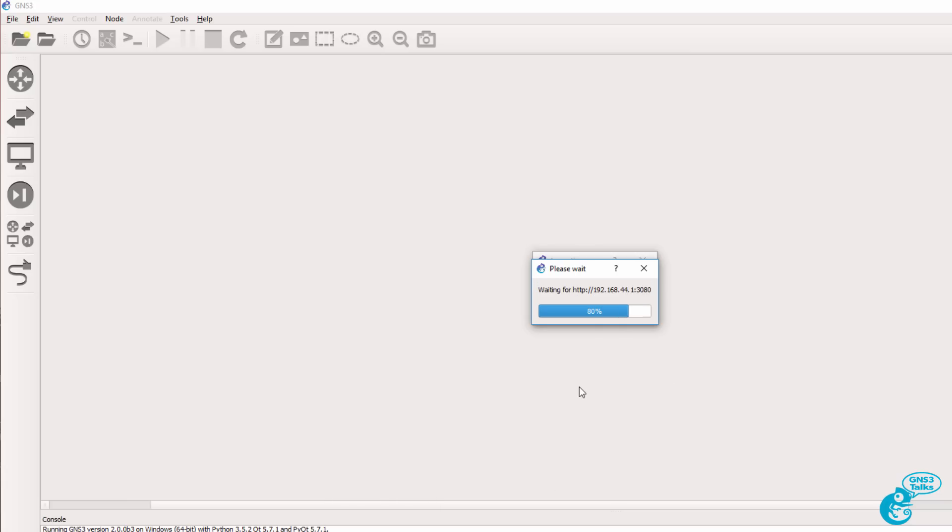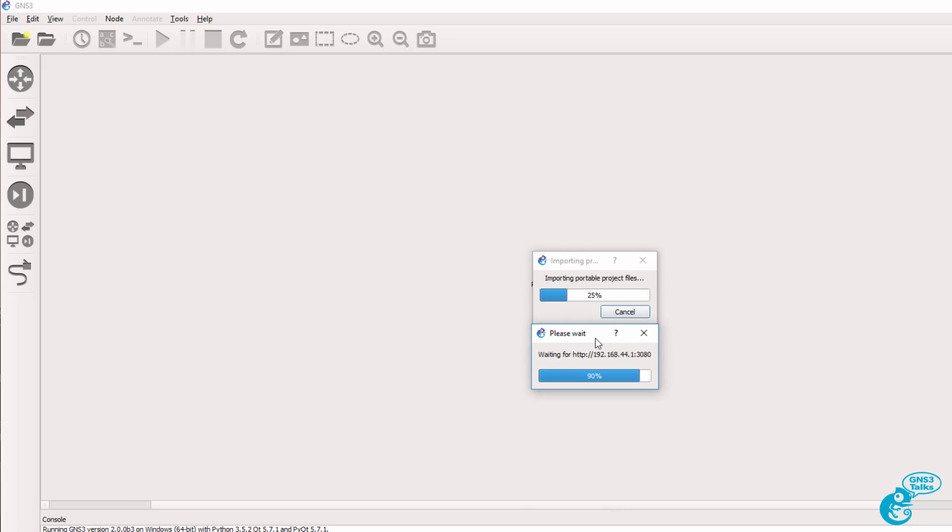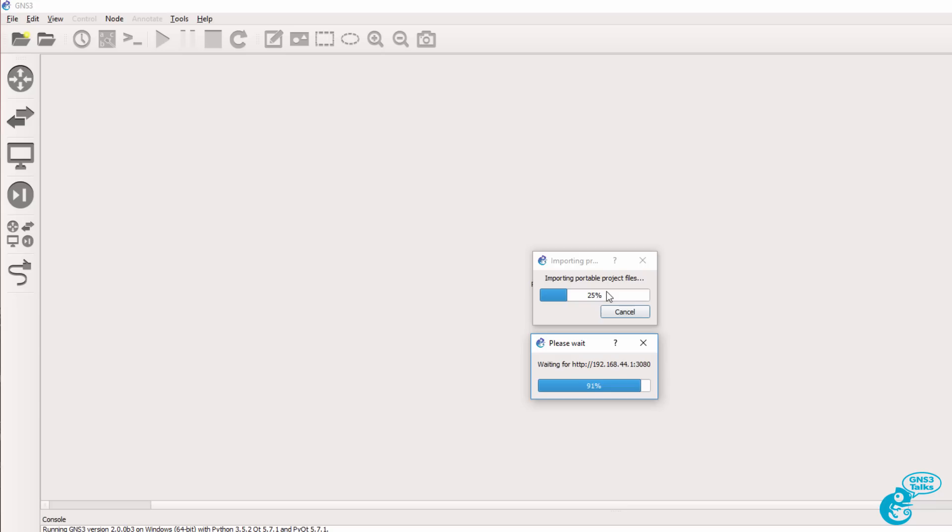The GNS3 GUI contacts the GNS3 VM and files are uploaded to the GNS3 VM. GNS3 is now importing the project files and uploading them to the GNS3 VM.